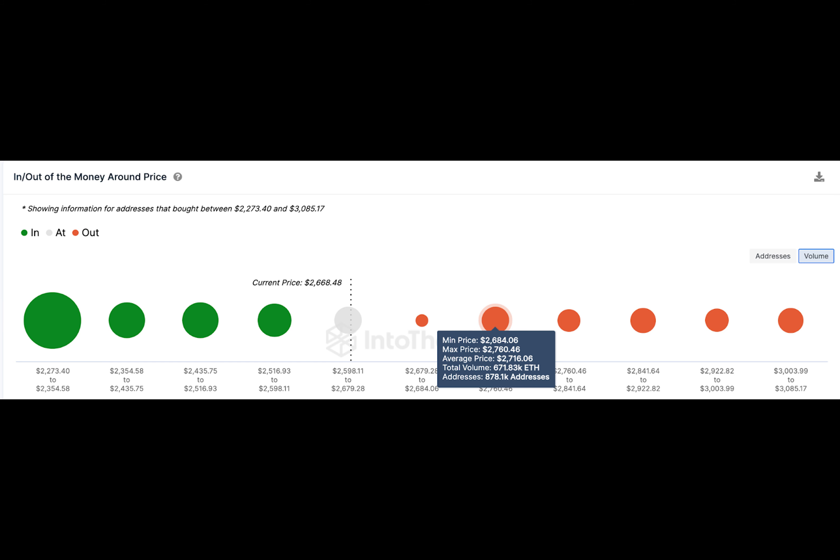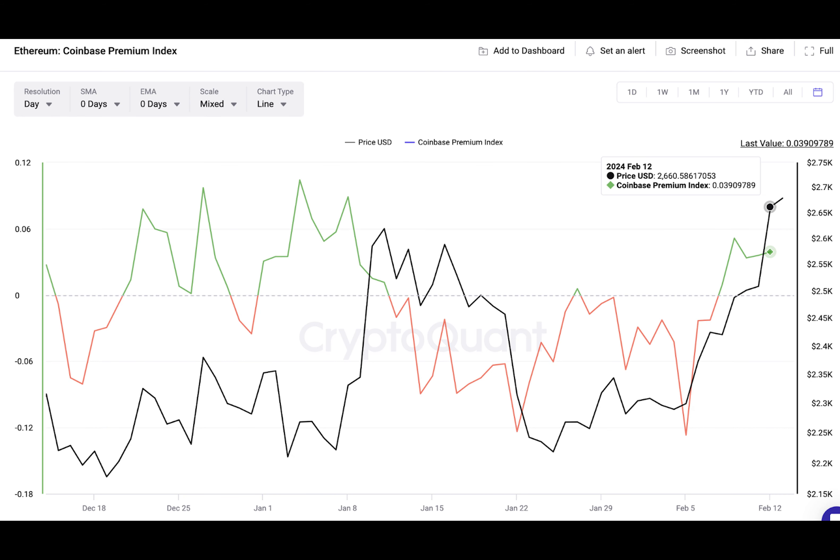However, the bulls face a major roadblock at the $2,750 range. IntoTheBlock's out of the money data shows that 878,100 addresses had acquired 671,830 ETH at $2,760. If the bulls can scale this initial resistance level, it could generate momentum to push for the $3,000 target as predicted.